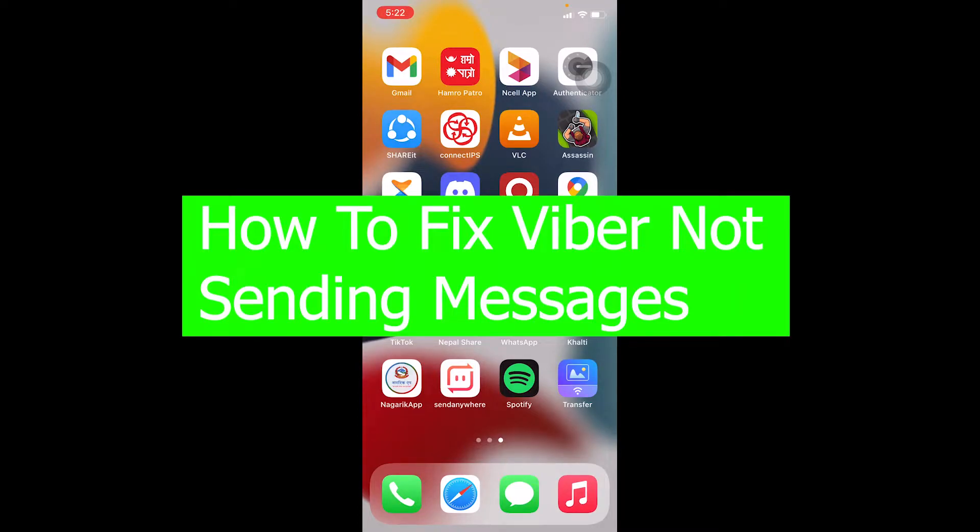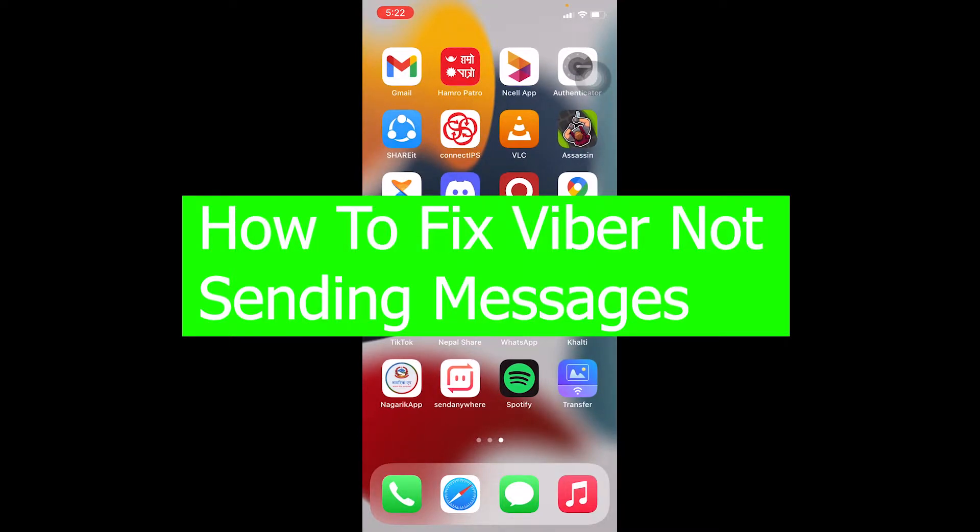Hello there everybody and welcome back to our channel Tech Tube. We are back with another brand new video for you, and in today's video I'm going to be showing you how you can fix your Viber not sending messages problem.